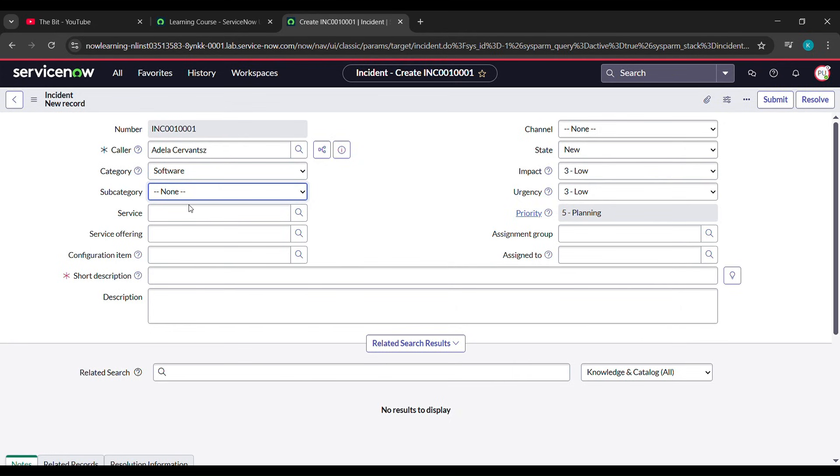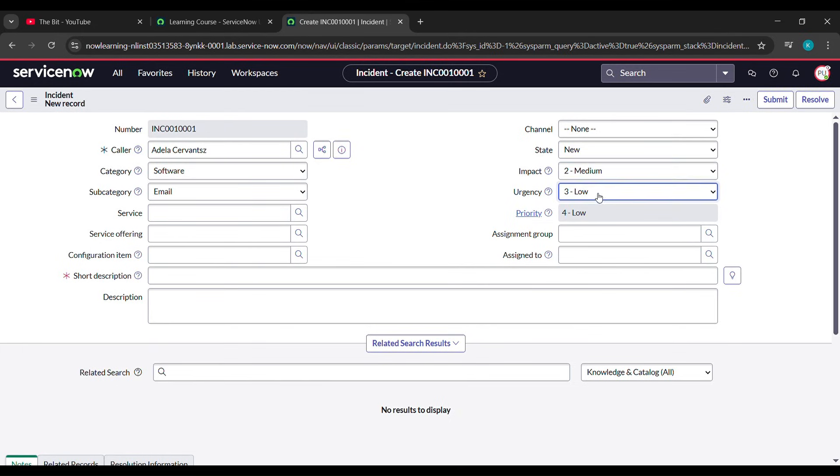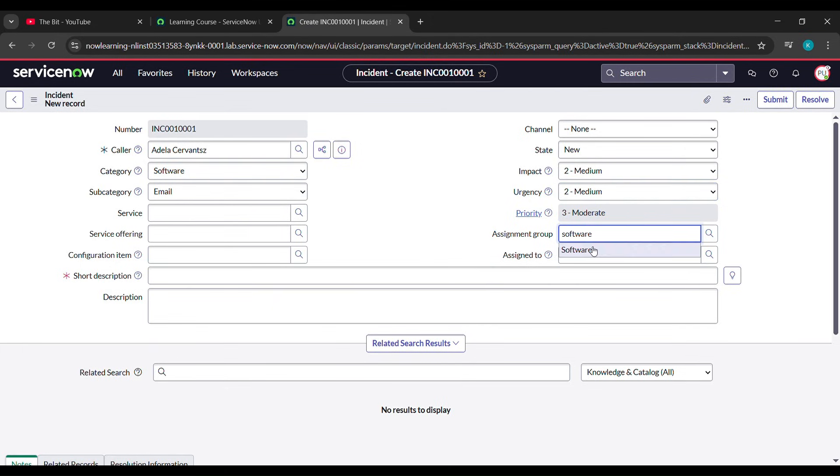After that, come to this side. For Impact, just select the second one, Medium, and for Urgency we'll also select Medium. Then for the Assignment Group, we'll type Software (S-O-F-T-W-A-R-E). See here, Software came - click on that.